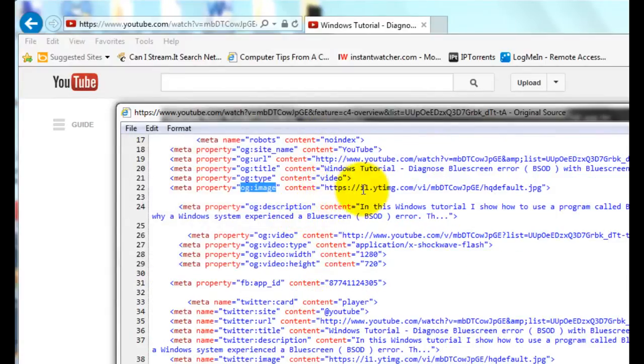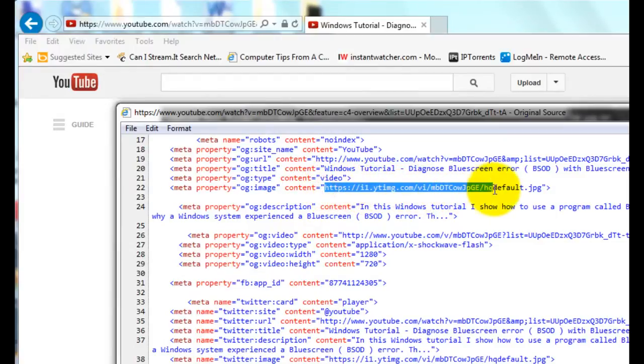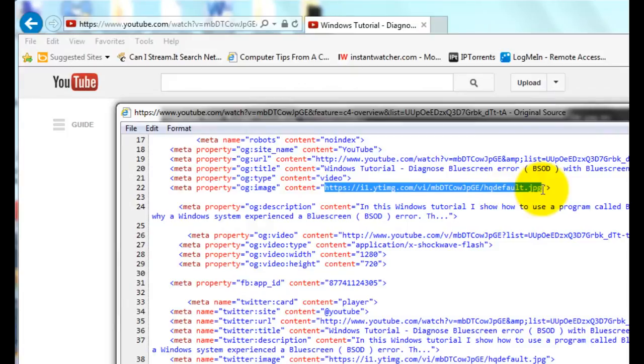And if you look at the web address next to that, that is the actual thumbnail that is used for the video.